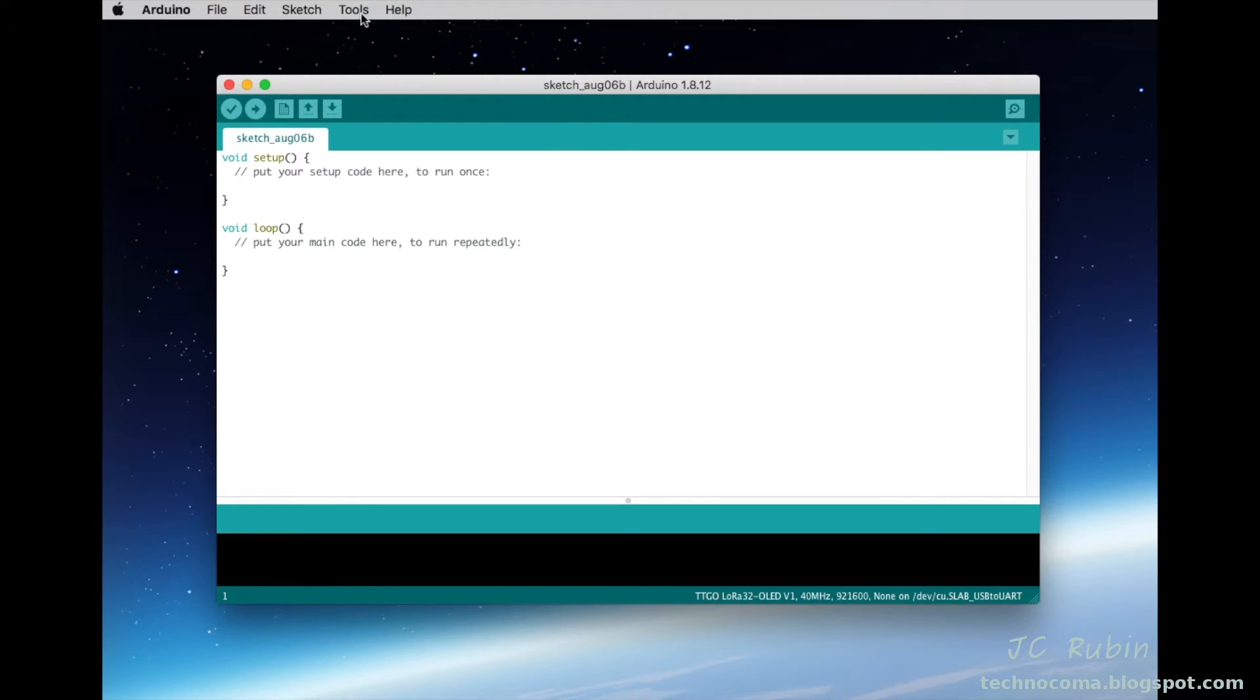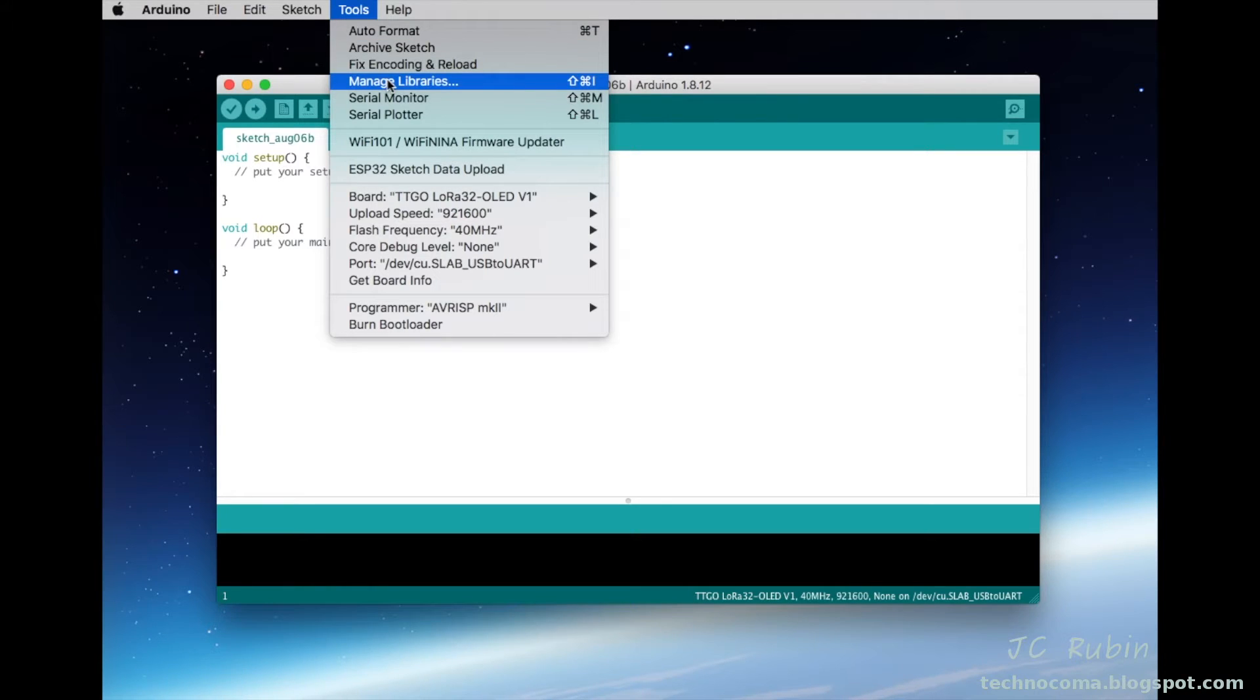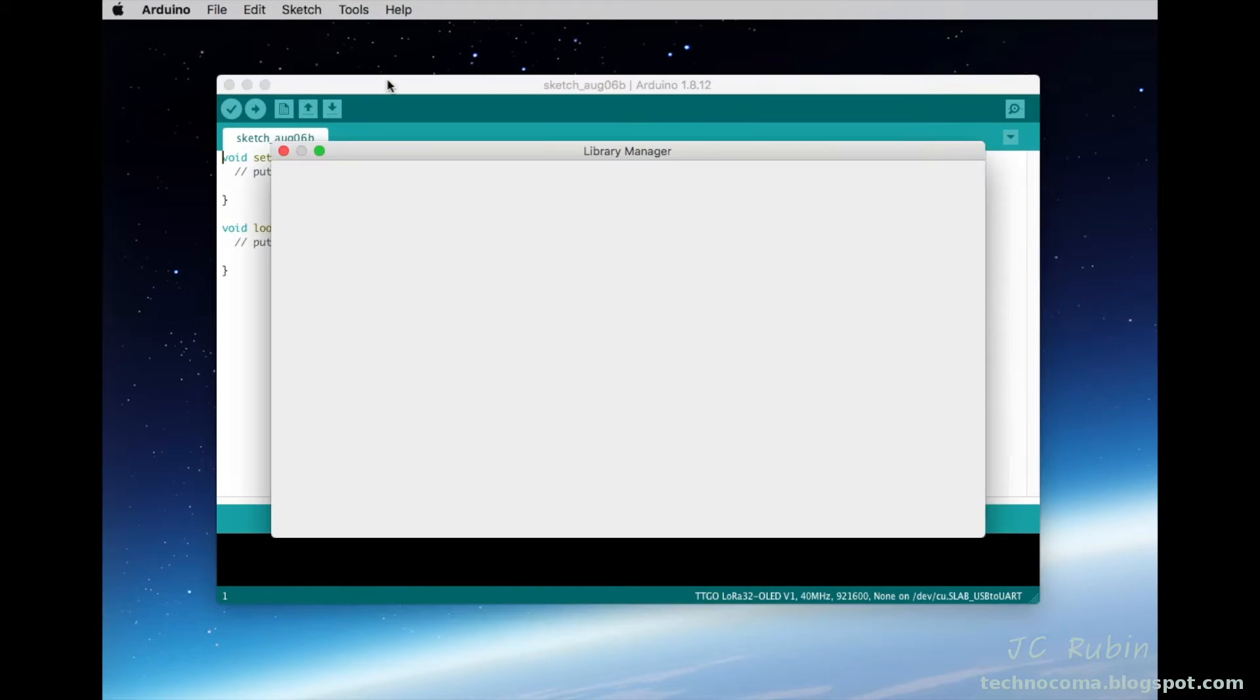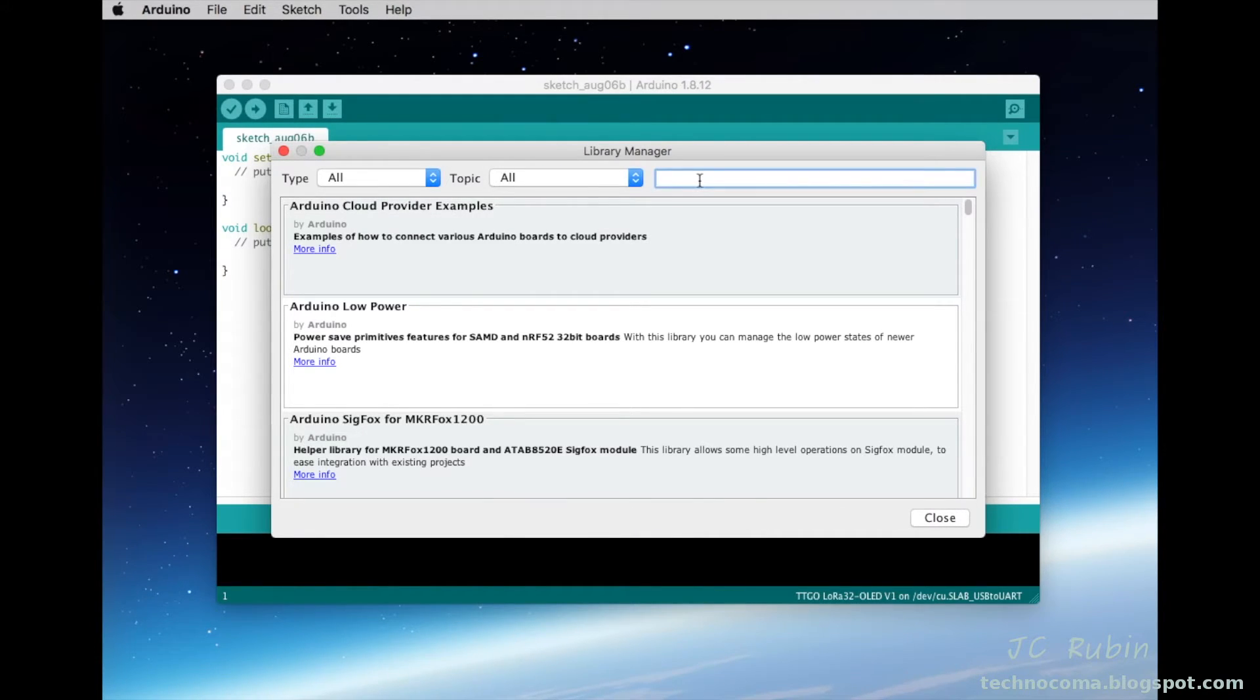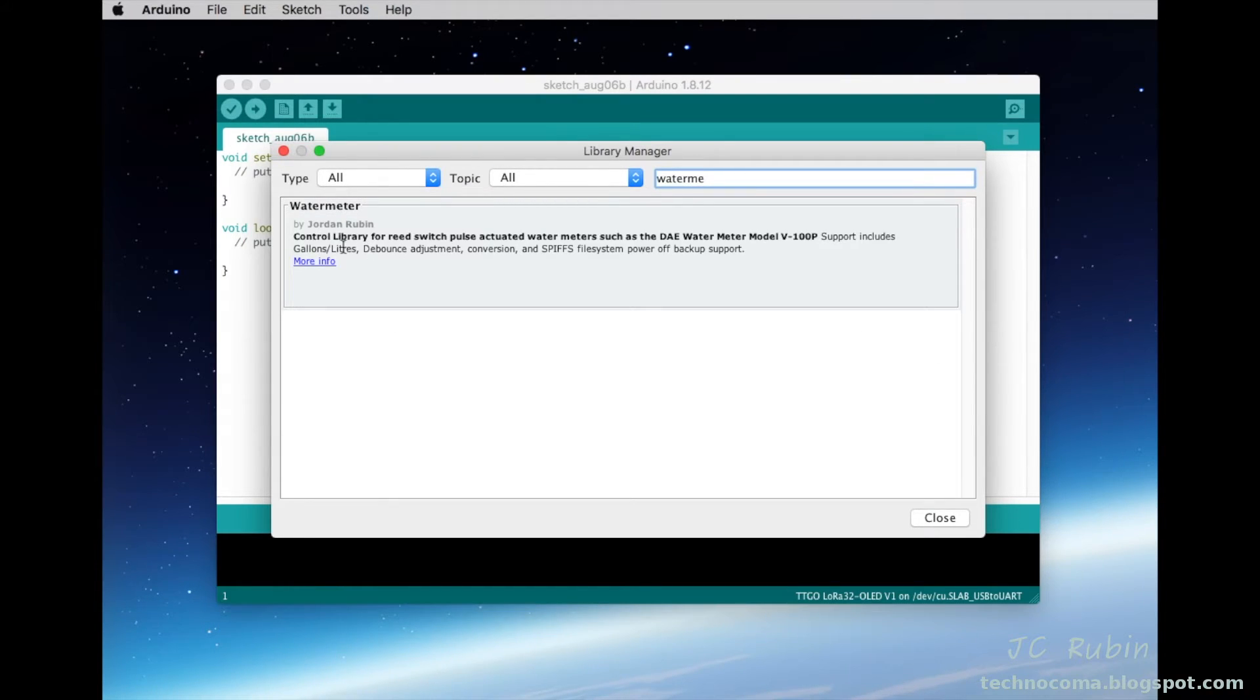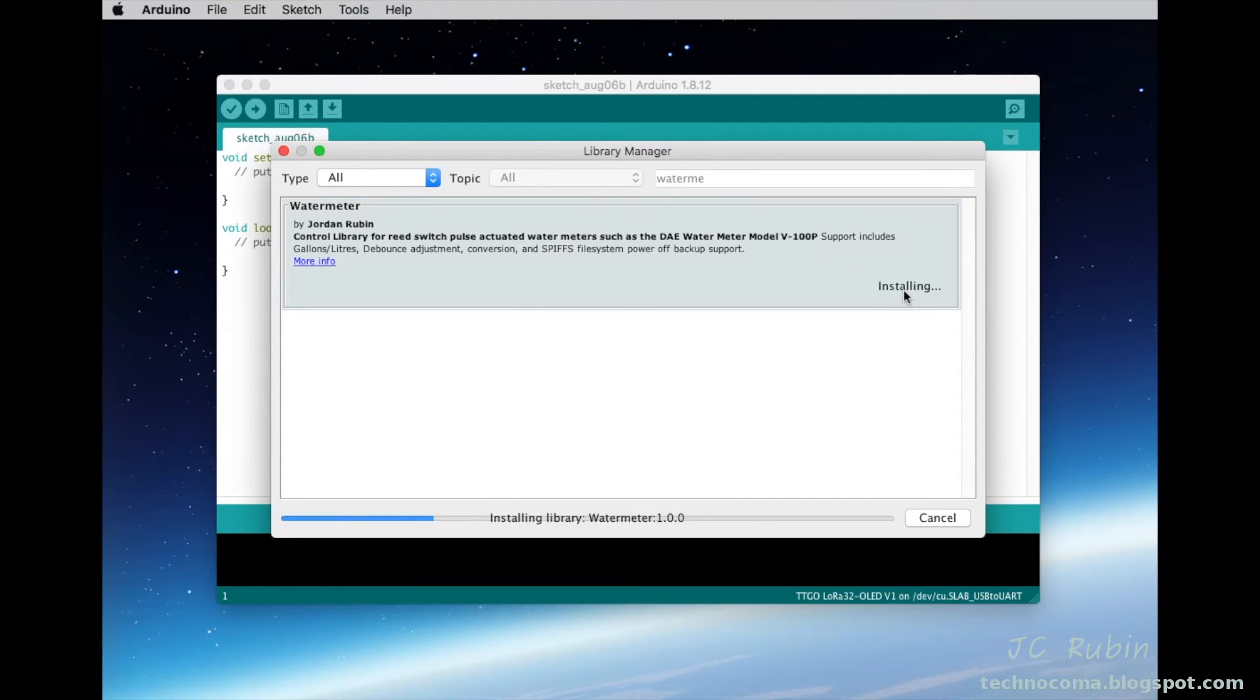Just like with the last library created for this project, I have already added it to the Arduino libraries so that we could go down to manage libraries. Once this loads we should be able to find it by typing in water meter.